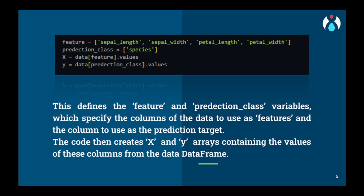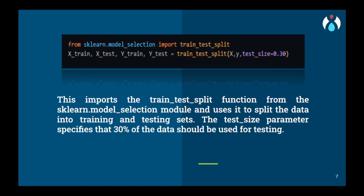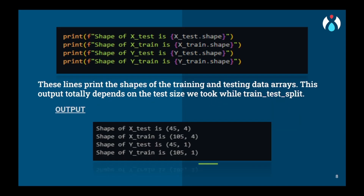X will have all the feature values and Y will have all the target values. We will split the data into testing and training using train_test_split from sklearn's model_selection library. We will split in such a way that the training part is more and testing part is less — 70-30 is considered good practice, but you can adjust it according to your need. We can verify the split by checking the training and testing shapes.